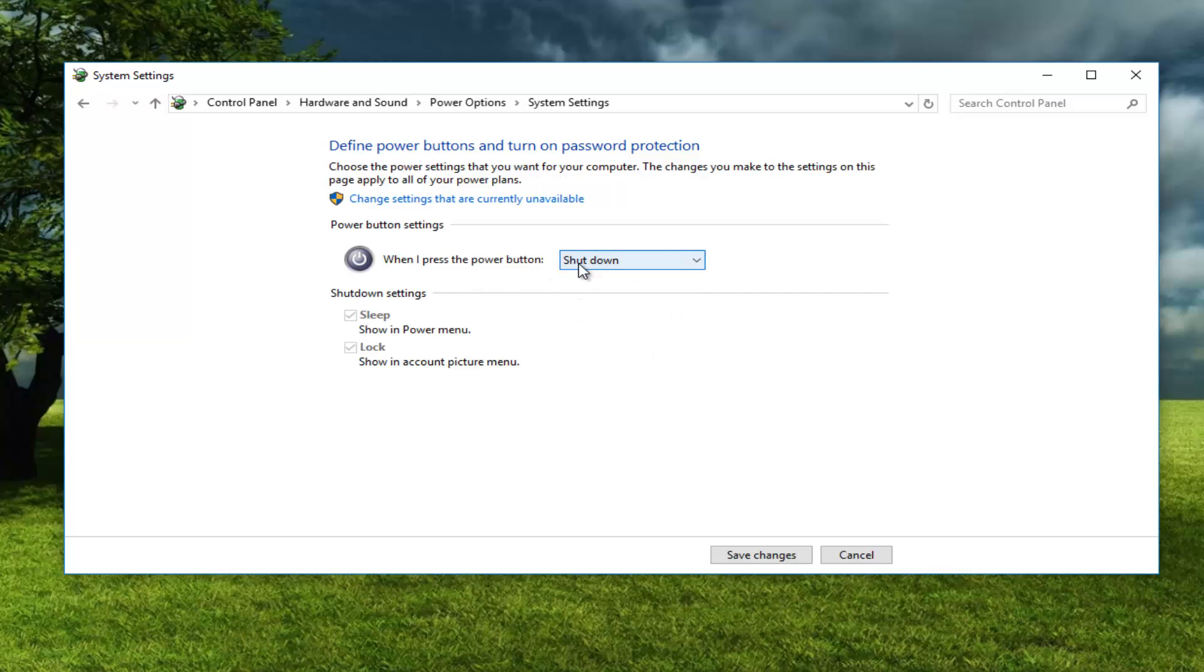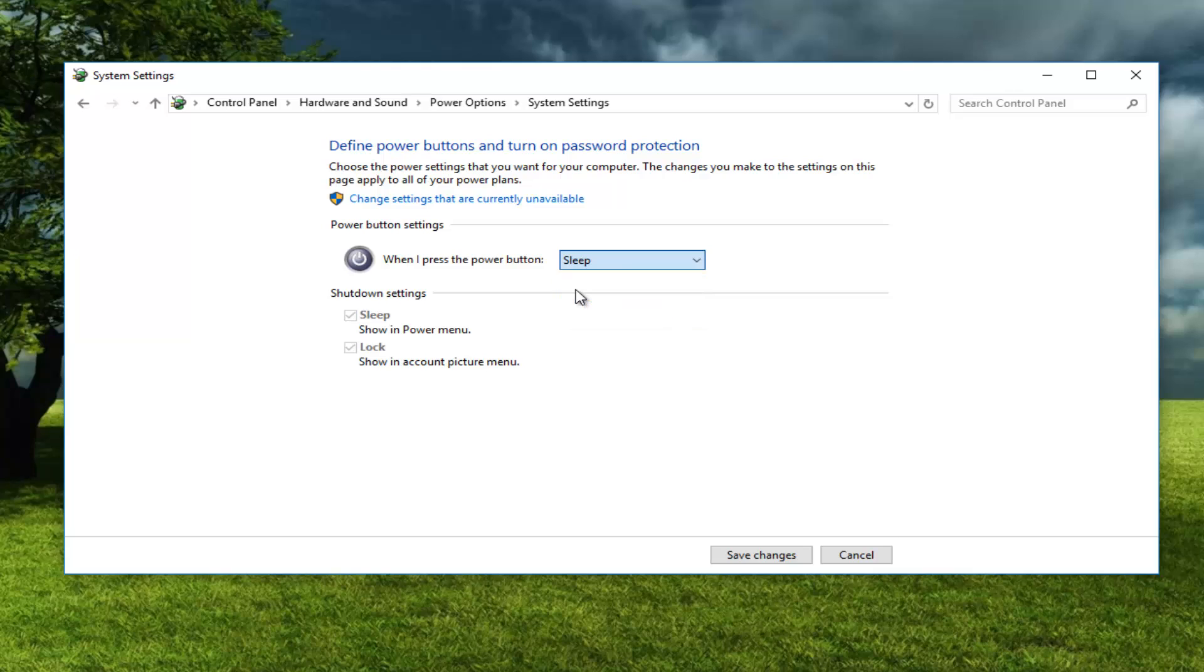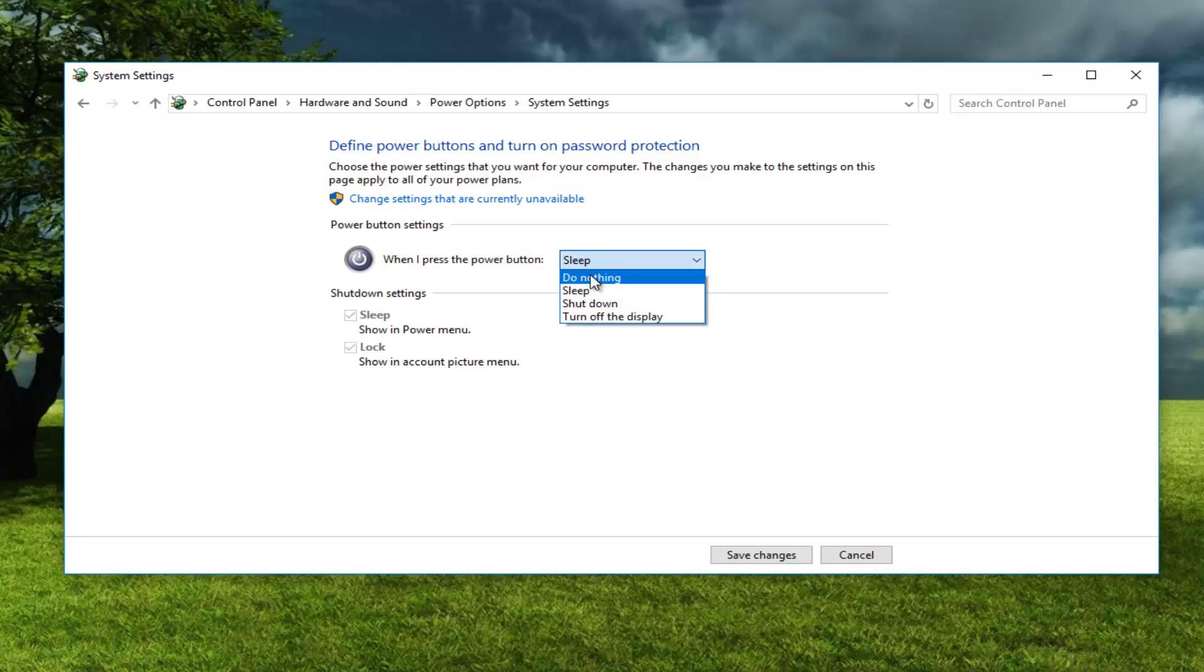Once you're done doing that you can click on save changes. If you wanted to change it to sleep you could do that as well and then click save changes. Or you can also just turn off the display. So really whatever you wanted to do.